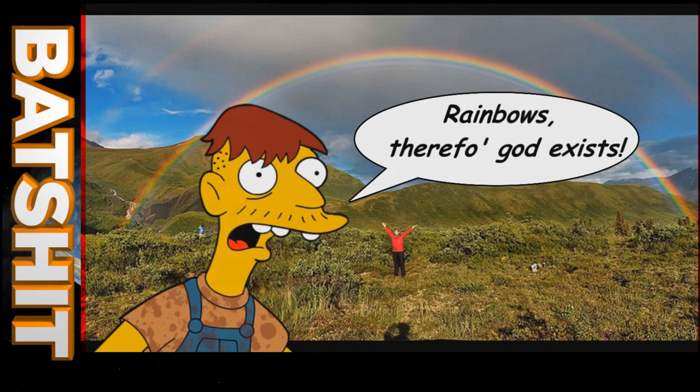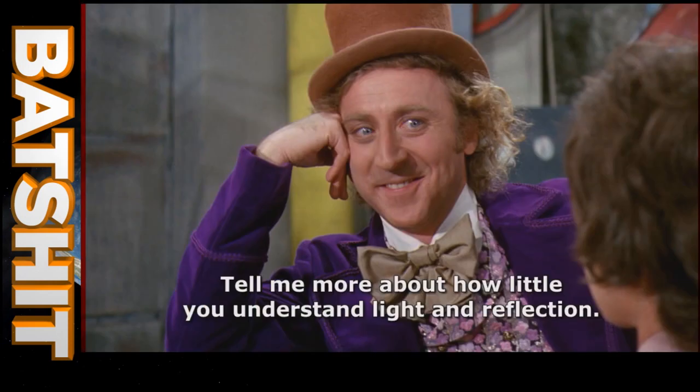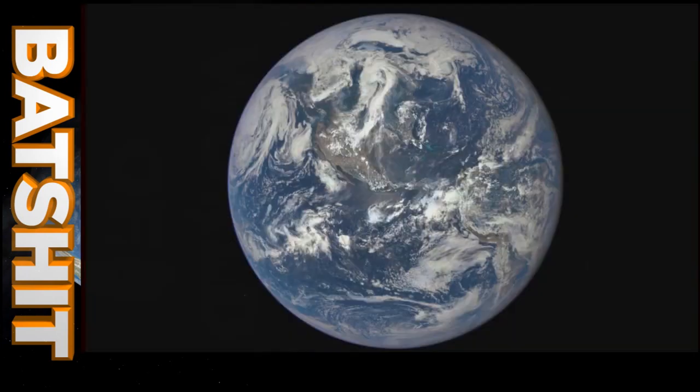He also thinks the moon doesn't reflect sunlight. So what could possibly go right when he found this picture taken by the EPIC camera aboard the Discover satellite and decided to analyze it for himself?